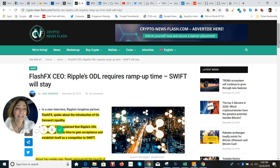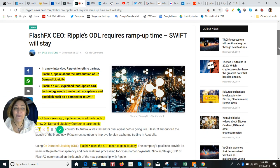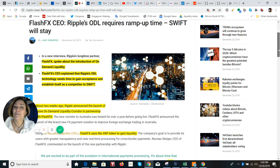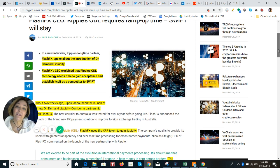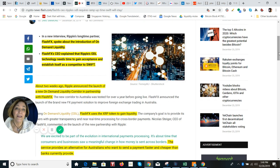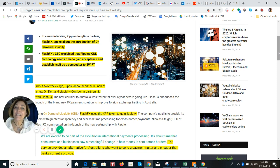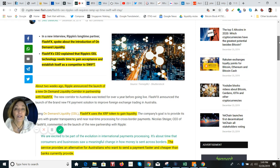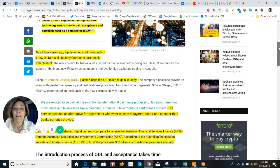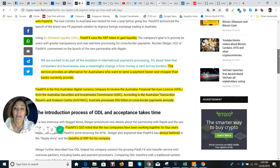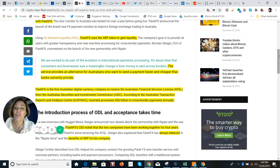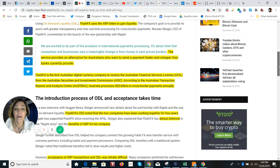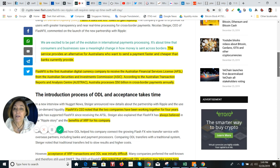So that is kind of gives you an idea of what is happening in Australia, it looks very, very much Ripple XRP friendly. So Flash FX. There was an article that just came out on December 24th, I want to look at, because he is talking in a little bit more detail about using the on-demand liquidity. So the CEO explained that Ripple's ODL technology needs some time to gain acceptance and establish itself as a competitor to SWIFT. So he's being very realistic here. And this was about two weeks ago that Ripple announced the launch of the on-demand liquidity corridor in partnership with Flash FX. And they do use the XRP token to gain liquidity. And the service provides an alternative for Australians who want to send a payment faster and cheaper than banks can currently provide.